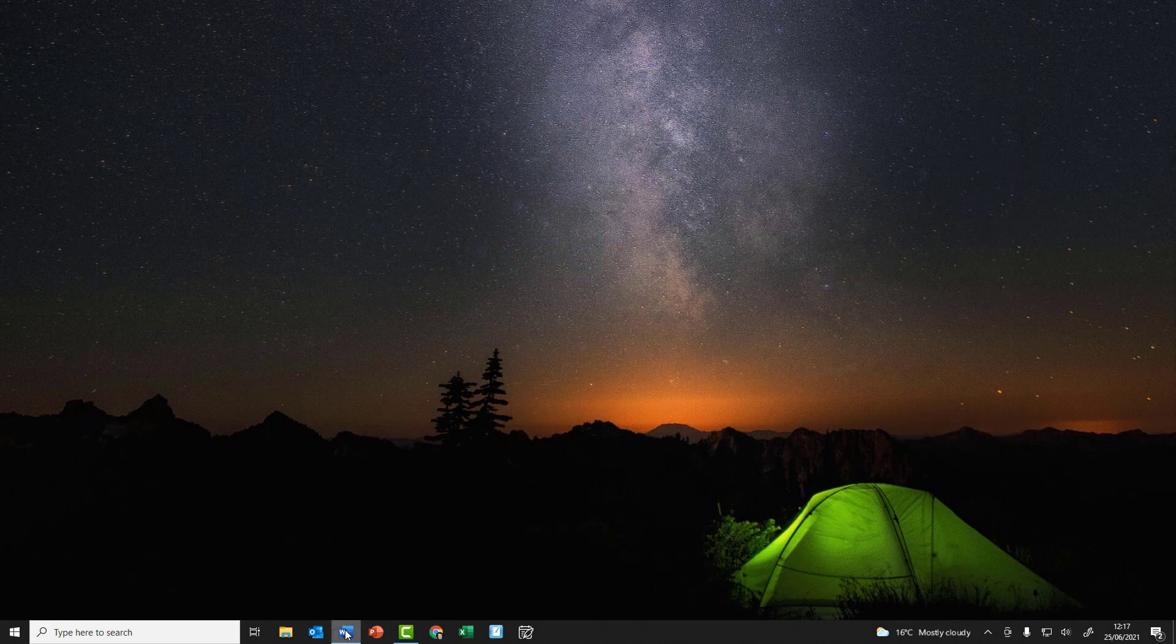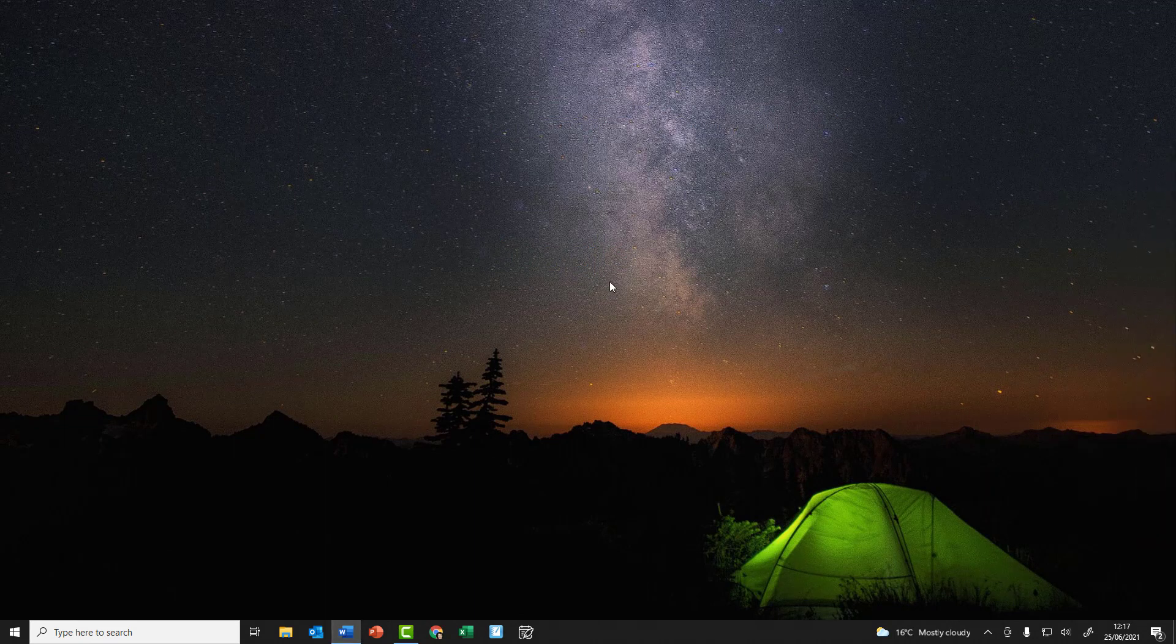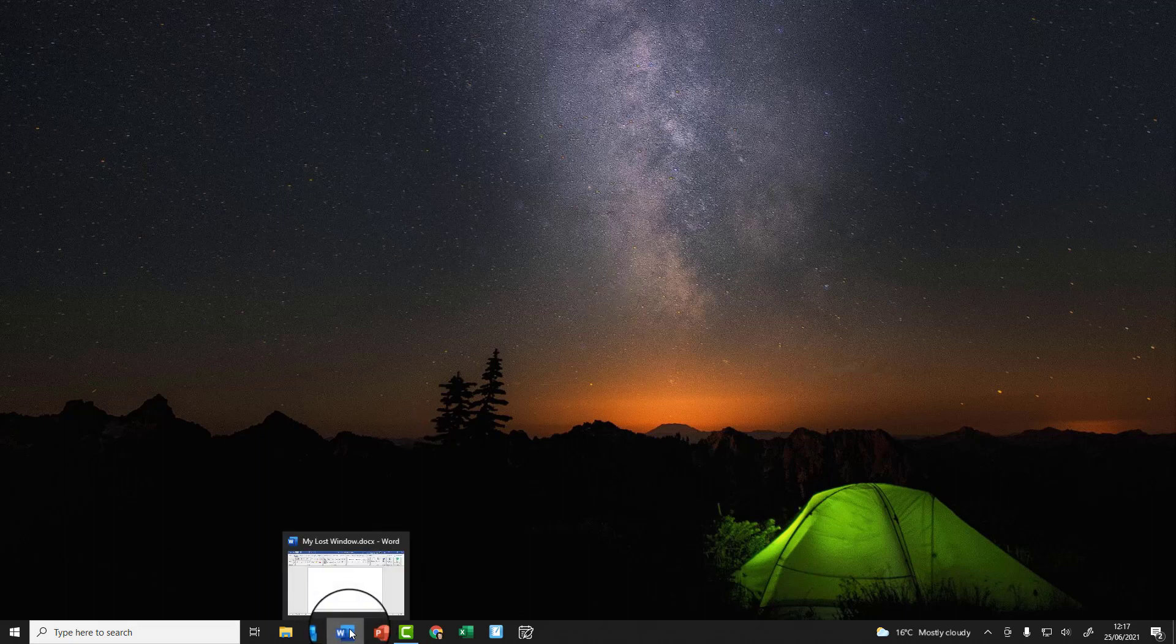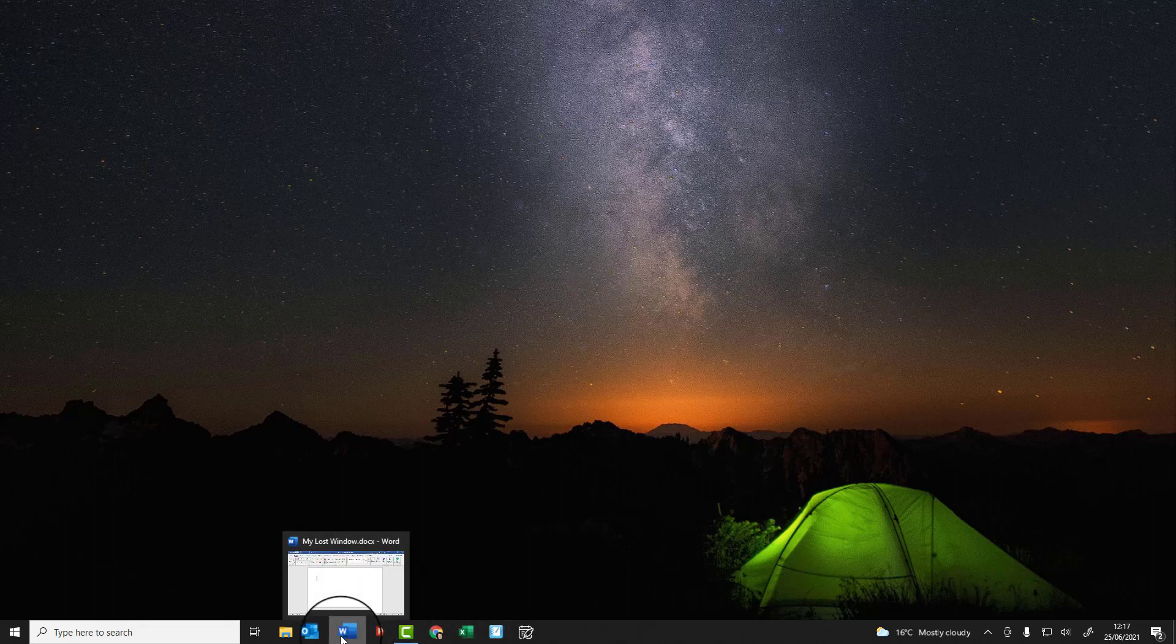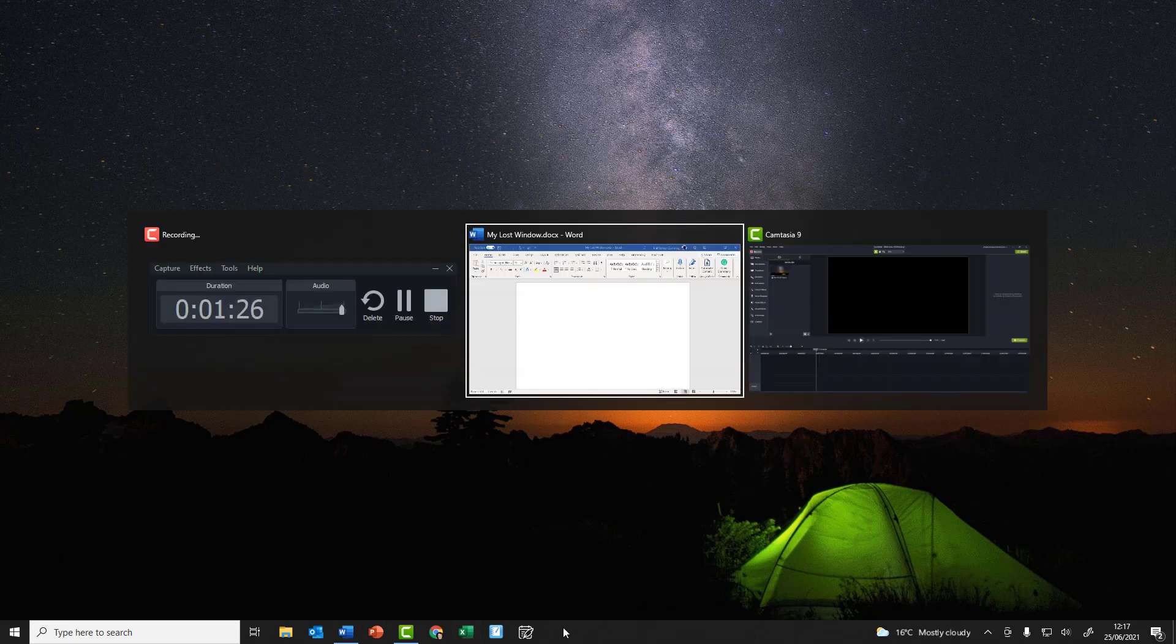However, you'll notice the Word document is still nowhere to be seen, so we're going to have to go for the next step on that. The first important thing is to make sure you've got it selected. Now you can either select it from the icons on the bottom if you've got it on the bottom here, or you can hold tab between them. So pressing Alt and Tab,